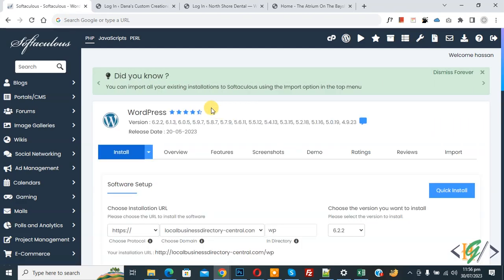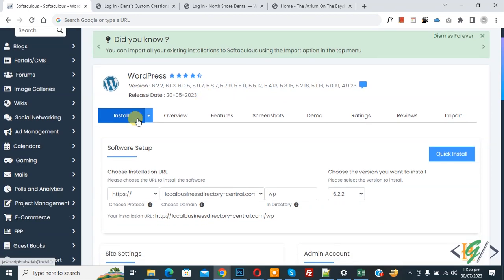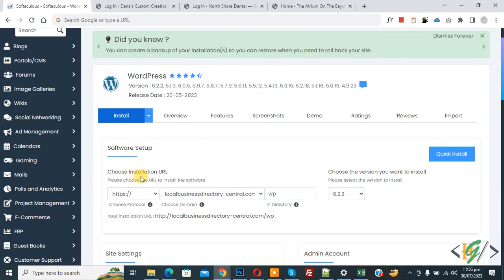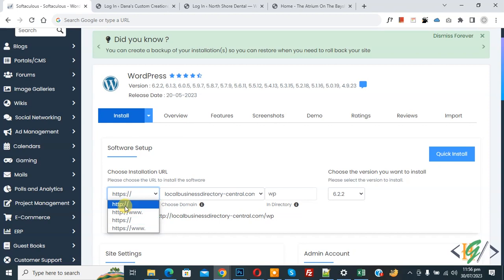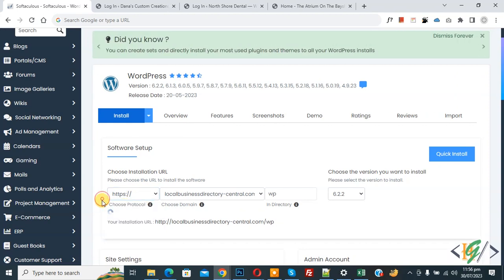Now we are in the WordPress section. You will see the Install option and under Software Setup you will see 'Choose Installation URL'. You can select the protocol — either HTTP or HTTPS — according to your requirement.